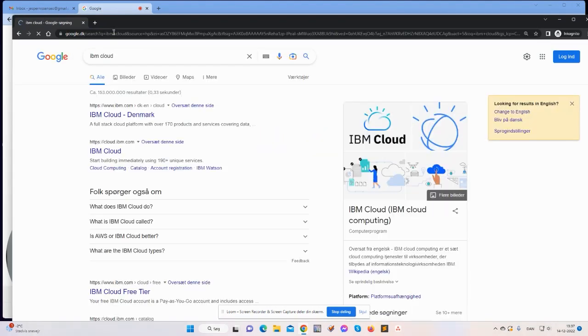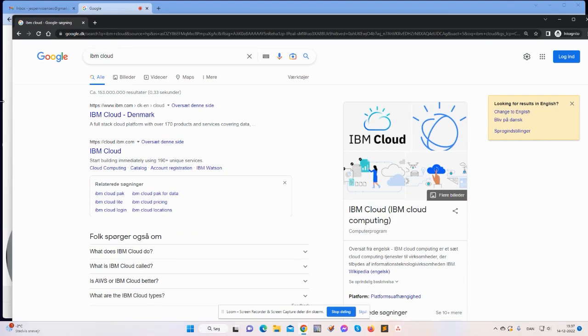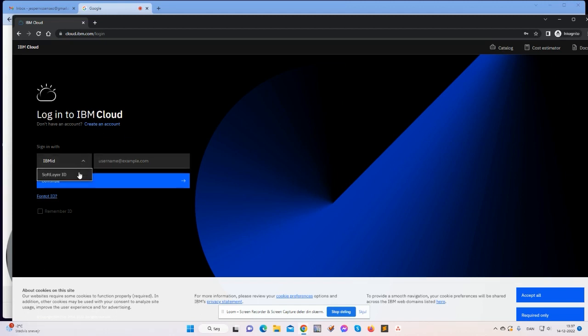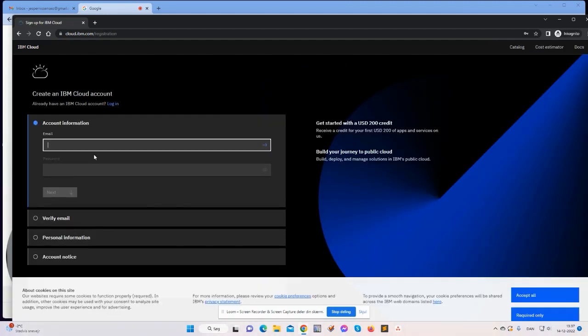Then you need to select cloud.ibm.com. You have the option to log into your IBM Cloud or to create an account, and obviously we will create an account.